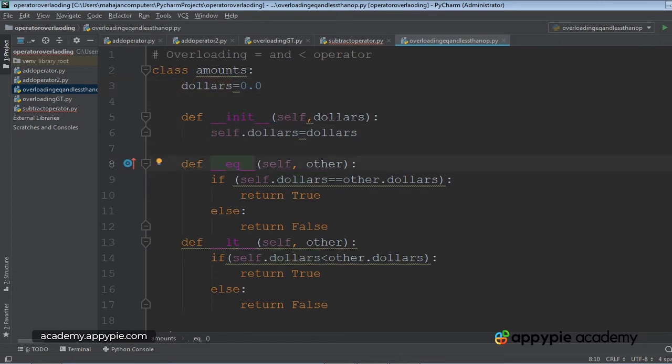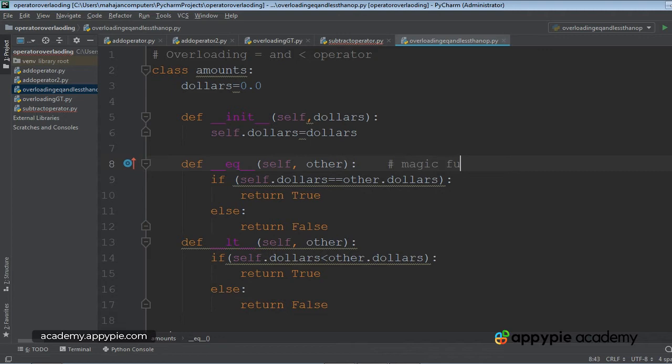And this is operator overloading function, that is magic function equal to operator.